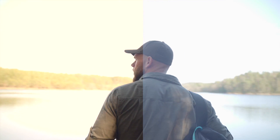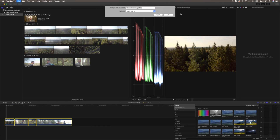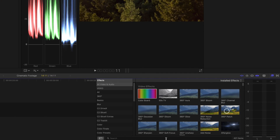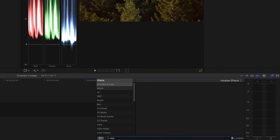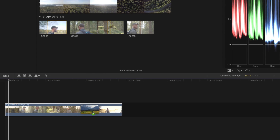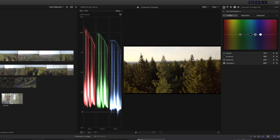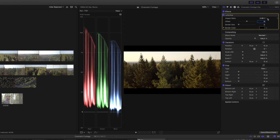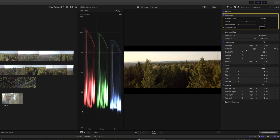To give the footage a more cinematic feeling, we're going to add letterboxes. First, create a compound clip by hitting Alt G, then go to the effects panel and type 'letterbox.' Drag the letterbox effect onto your compound clip, then go to the video inspector and choose the aspect ratio you want — for example 2.35:1. Now you've got a really cinematic feeling to the clip.